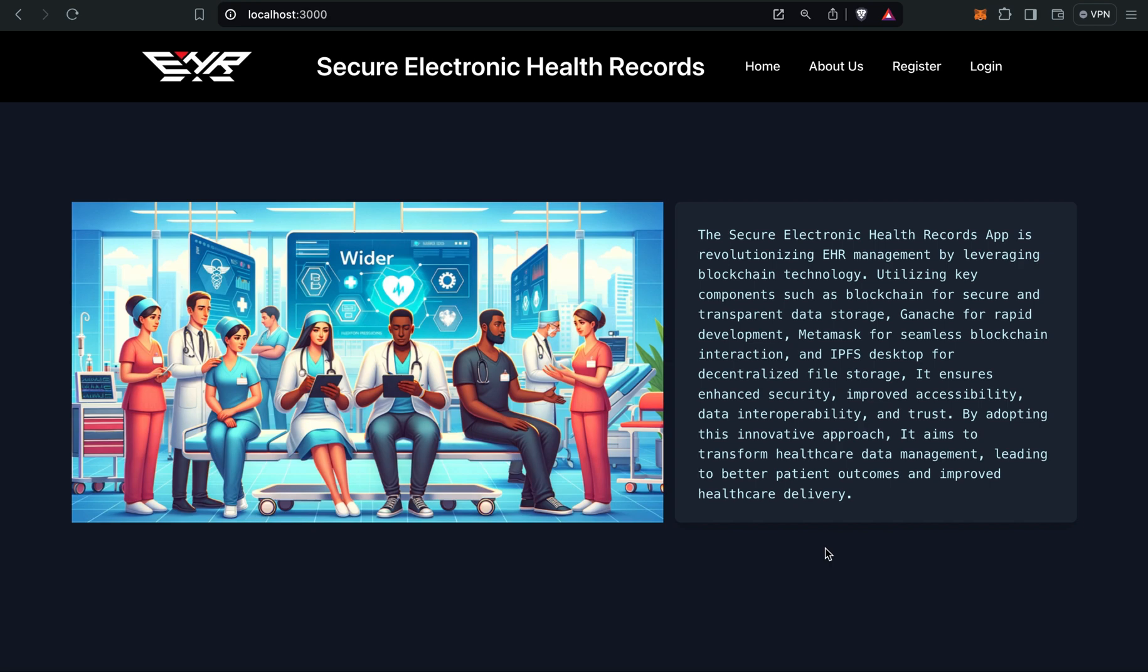Hello everyone, welcome to my channel. Today I'm going to demonstrate my final project, Secure Electronic Health Records.